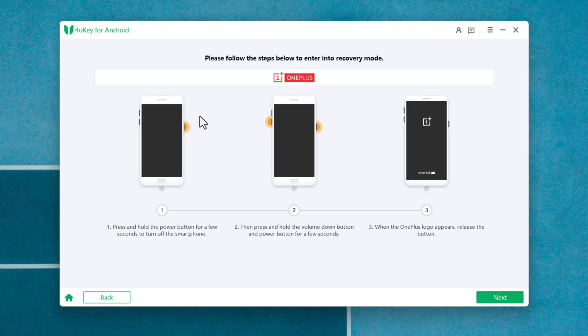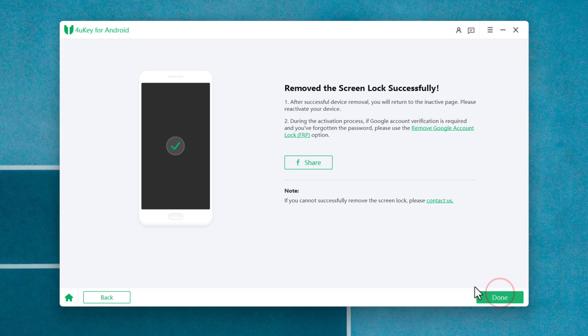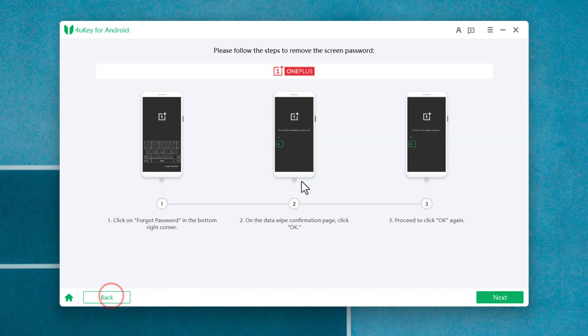Now all you have to do is follow the instructions given by the software. In your case, these instructions will be different depending on your phone model.